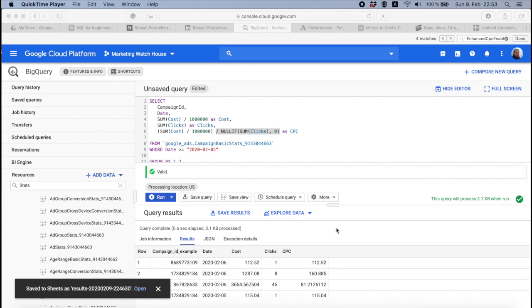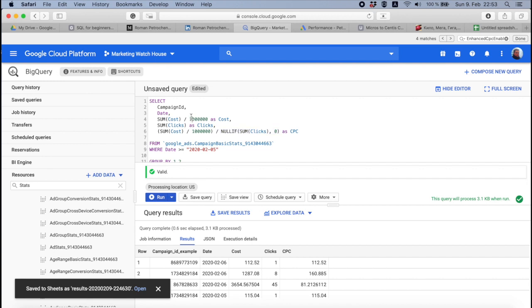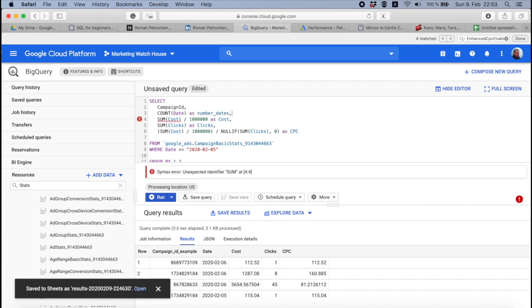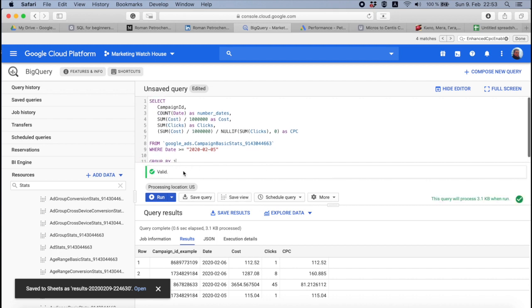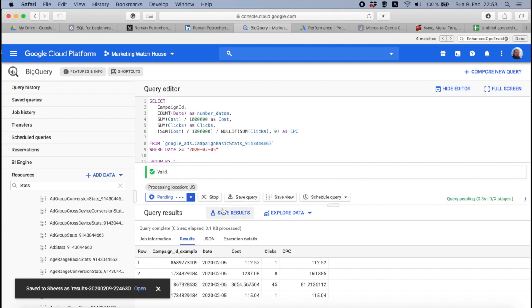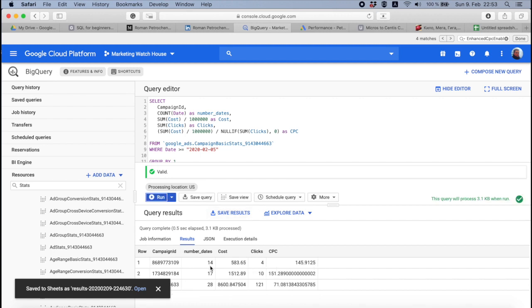So you remember the SUM, the COUNT, they all work the same. For example, if you want to count dates that are inside this period, you can say COUNT and then date, and alias as number of dates. And because it's becoming an aggregation function, you need to remove it from GROUP BY. Then you will see the table with a campaign ID and number of dates.